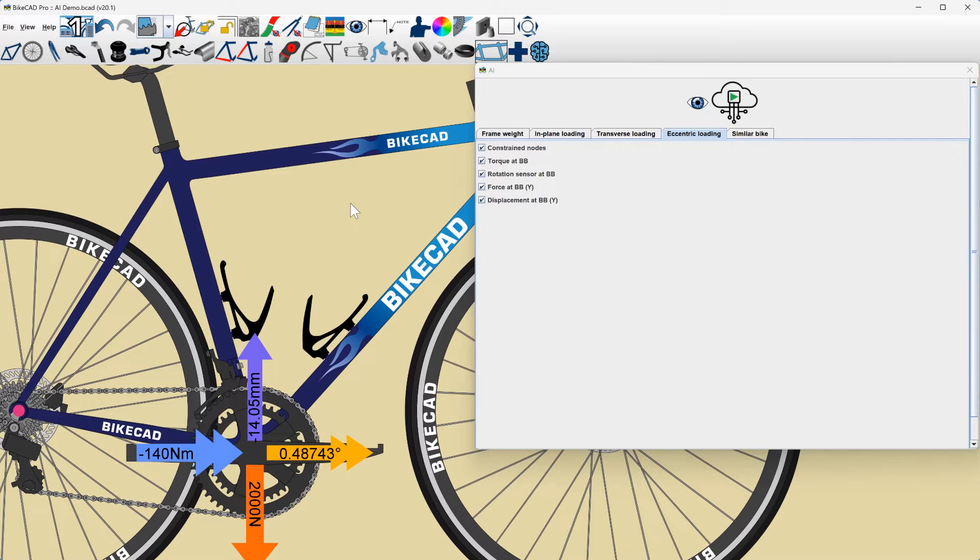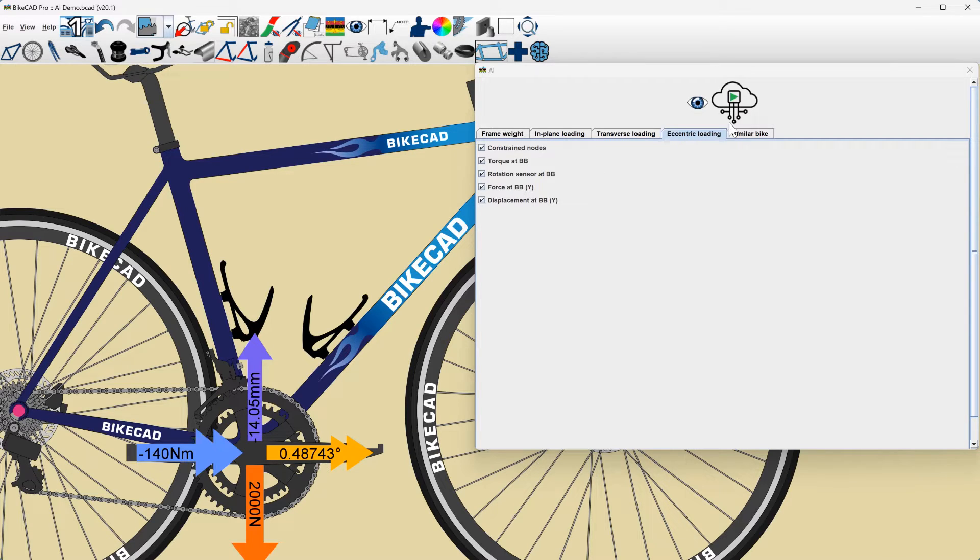No safety-critical or potentially costly design decisions should be made using AI predictions without outside validation or verification.